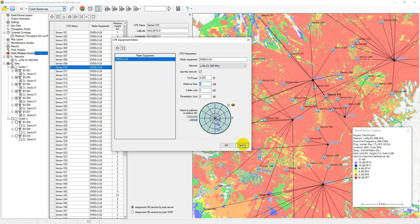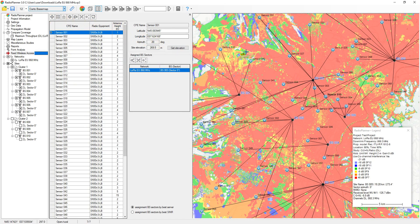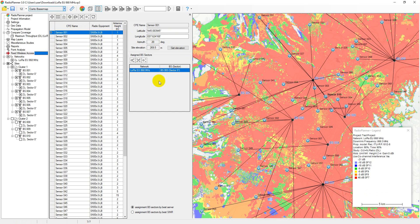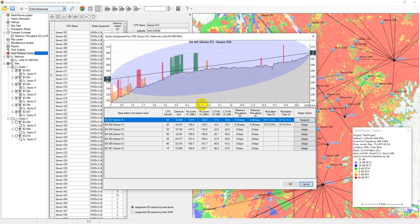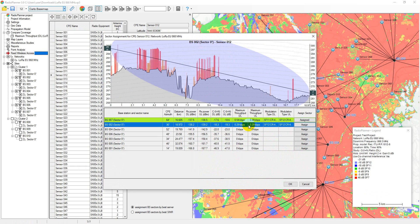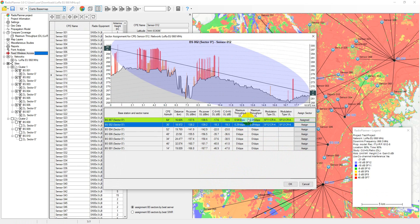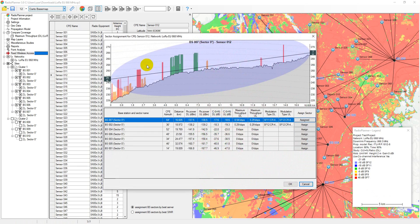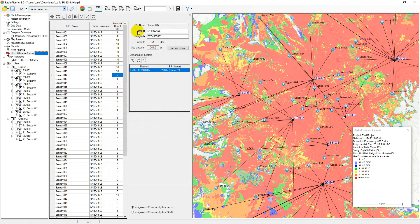In this menu, users can import sensors from a CSV file or manually create a new one on the map, use different types of sensors, adjust the antenna height for an individual or multiple sensors in the table, manually or automatically assign sensors to base station sectors based on various criteria, view path profiles from the selected sensor to nearby base stations, and generate a report with the results of calculations in Excel.